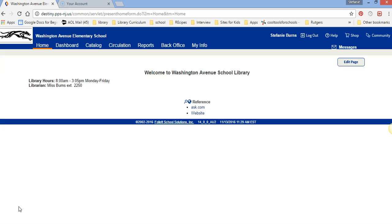This is what it'll look like when you first go to the computer because it's going to be logged in under my name. You can't log into Destiny or open up Destiny on your own and check out a book. It has to be through my login.